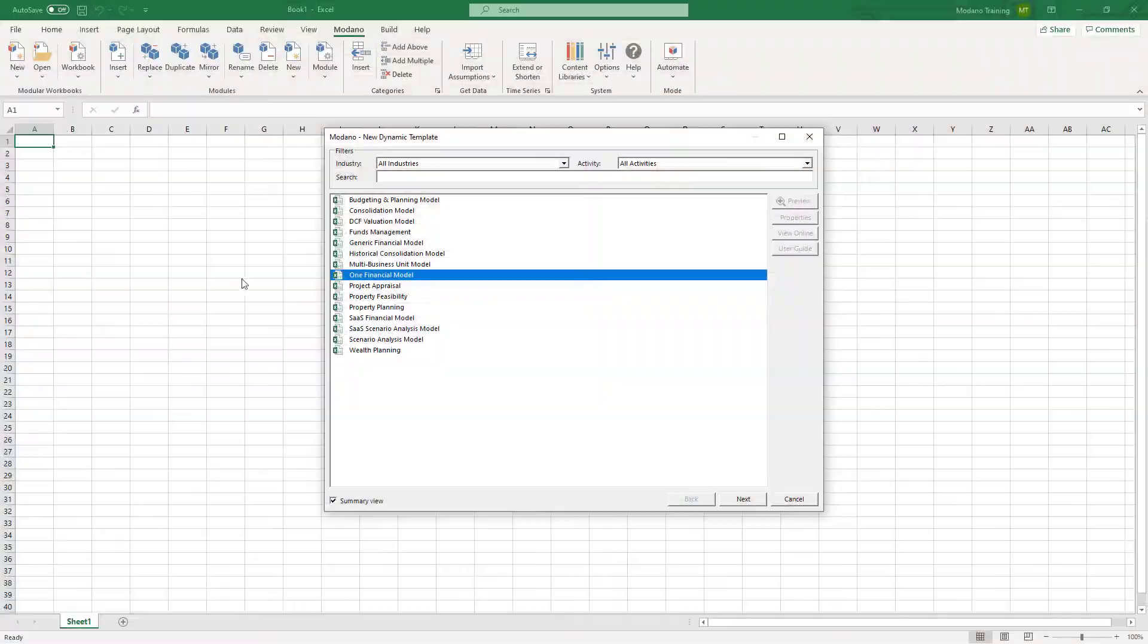The templates differ by chart of accounts, time series, region and functionalities, and it's really important to choose the right one for your business to get started rather than try and change down the track.